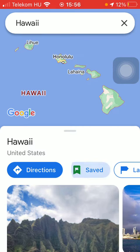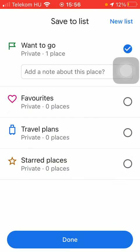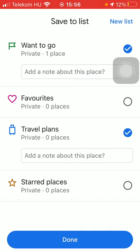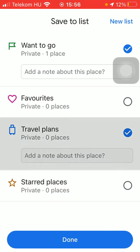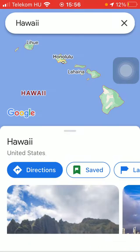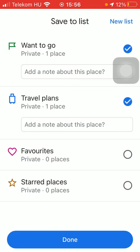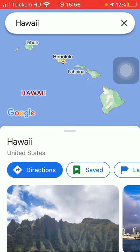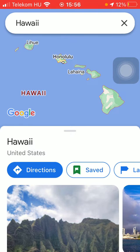Tap on the save icon and then you should add it to your travel plans by clicking on the third option. You can also add a note about this place, anything that you would like, and now it has been saved to your travel plans by clicking on the done icon to complete this process.